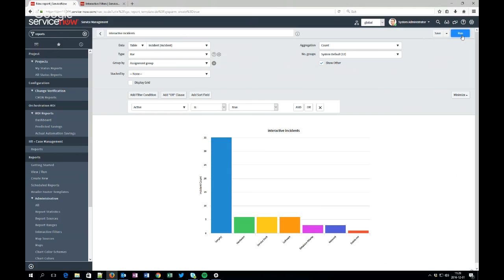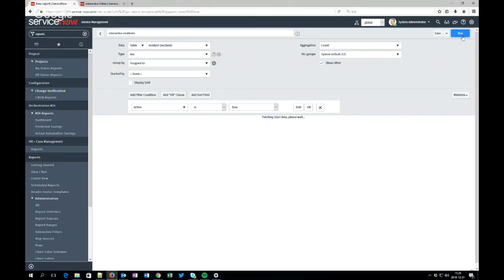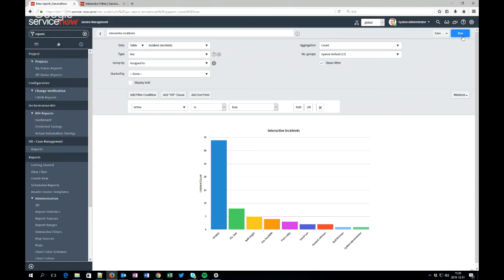But then the next one comes and says no, I want to group by assigned to instead. And then you have to create that report for them, unless you want to give them access to this report so they can change them themselves. But then they have to know more information about how ServiceNow works, otherwise they will create reports thinking they know what they will do but it will show them something else.